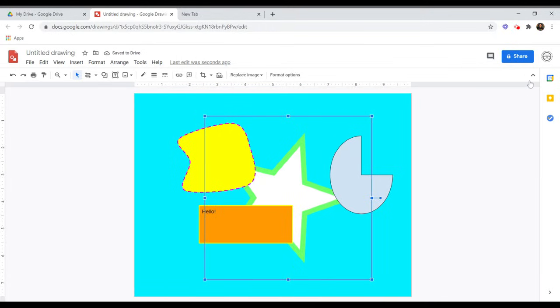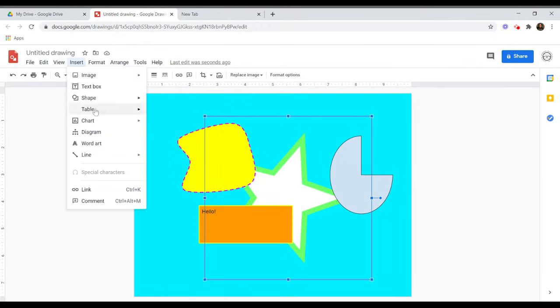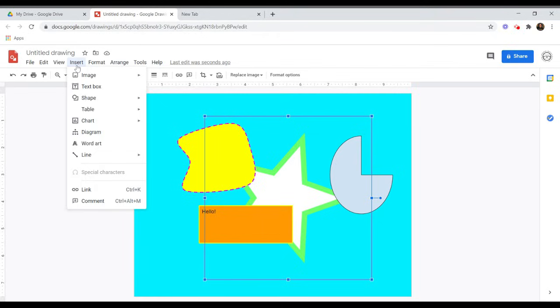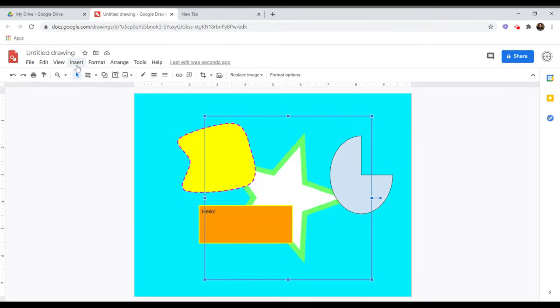There are many more things you can do with Google Drawings, such as adding tables, charts, diagrams, and word art. We won't cover those in this video, but they are all available under the Insert menu.